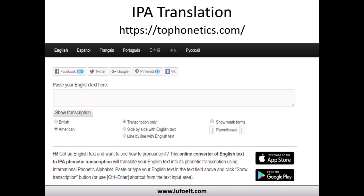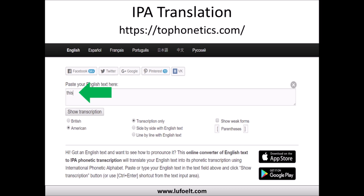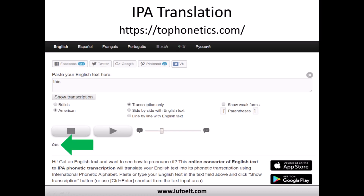The first resource is an IPA translation tool at tophoetics.com — that's T-O-P-H-O-N-E-T-I-C-S dot com. You can choose between British English or American English and type or paste a word or text into the box, then click the 'Show Transcription' button. You'll see the IPA symbols for how to pronounce the word, and you can even listen to the pronunciation using the play buttons on the website. They also have foreign language support in Spanish, French, Portuguese, Japanese, Chinese, and Russian.